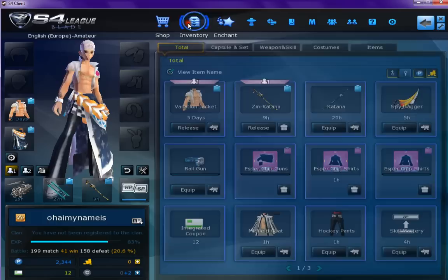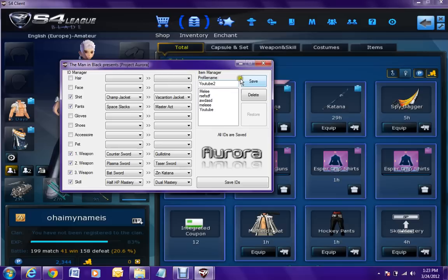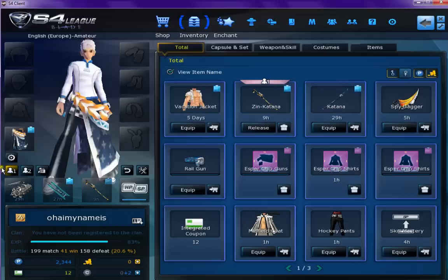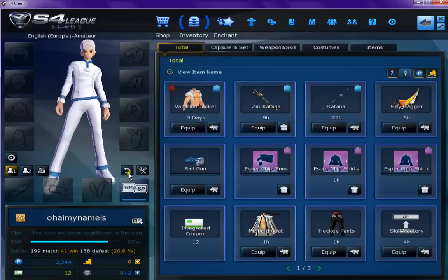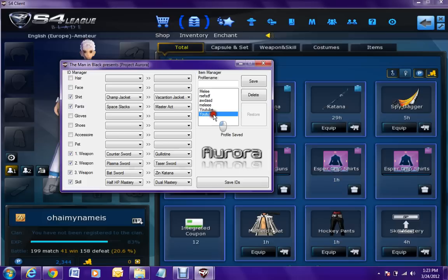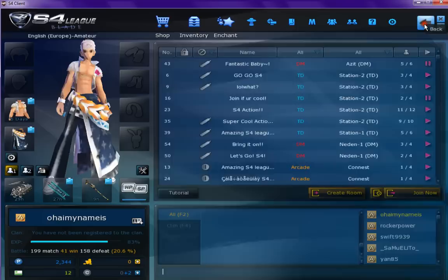Now you have everything equipped. See, everything's all changed. Go back into inventory. Open this back up. Make a new profile name. Click save. There it is. Unequip everything.